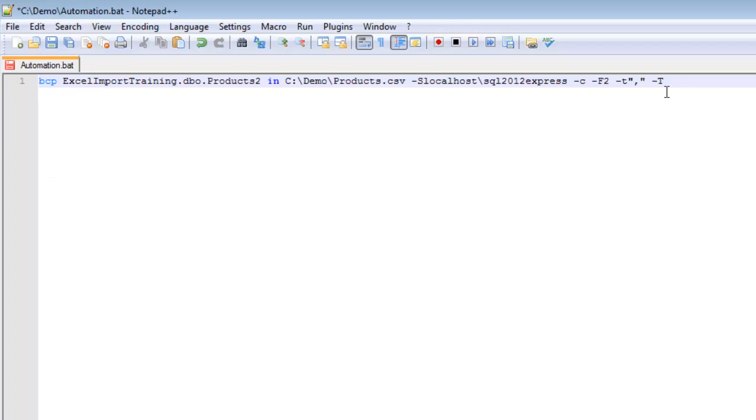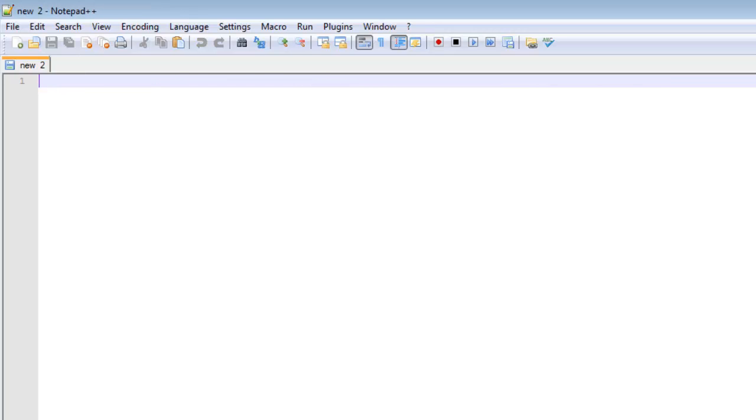So I need to get rid of this up front here and just take the BCP statement. It's the same statement we just ran in the command line on the previous video, and we stuck that whole statement inside of a bat file. I will save that and close.